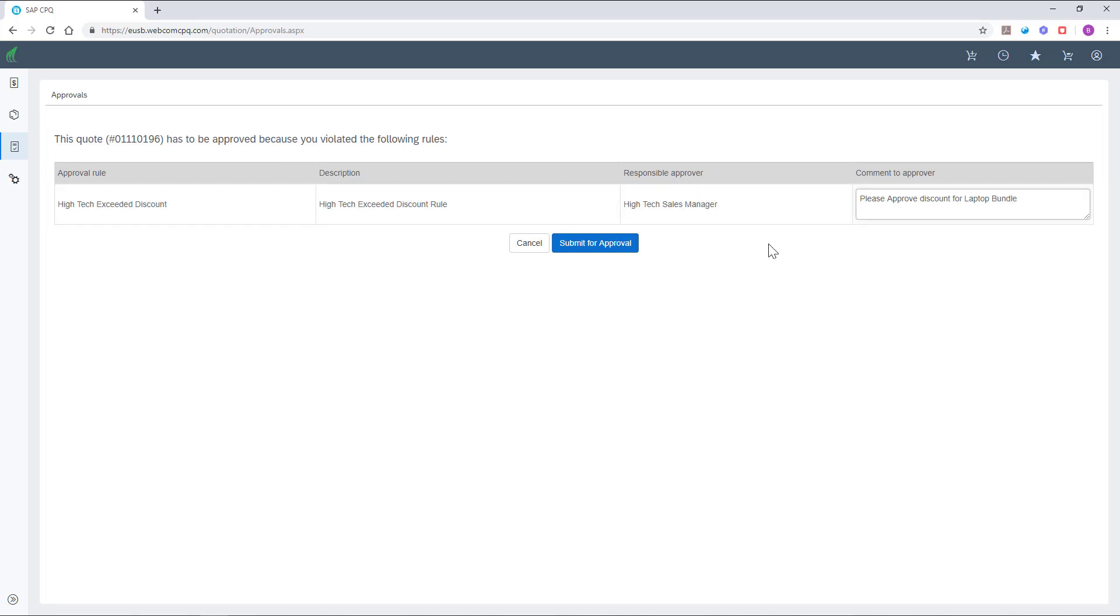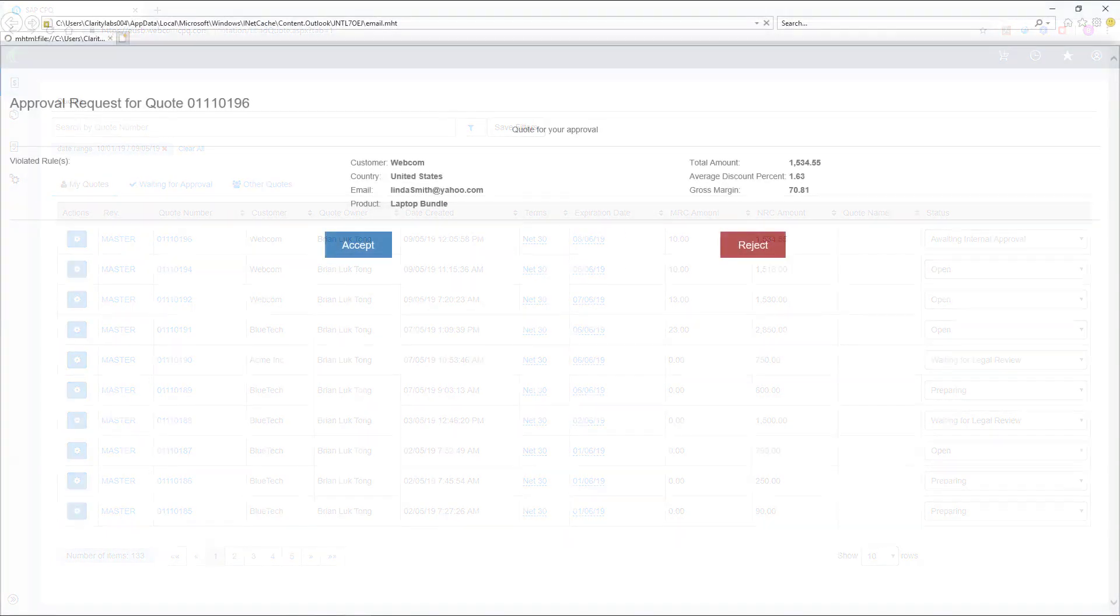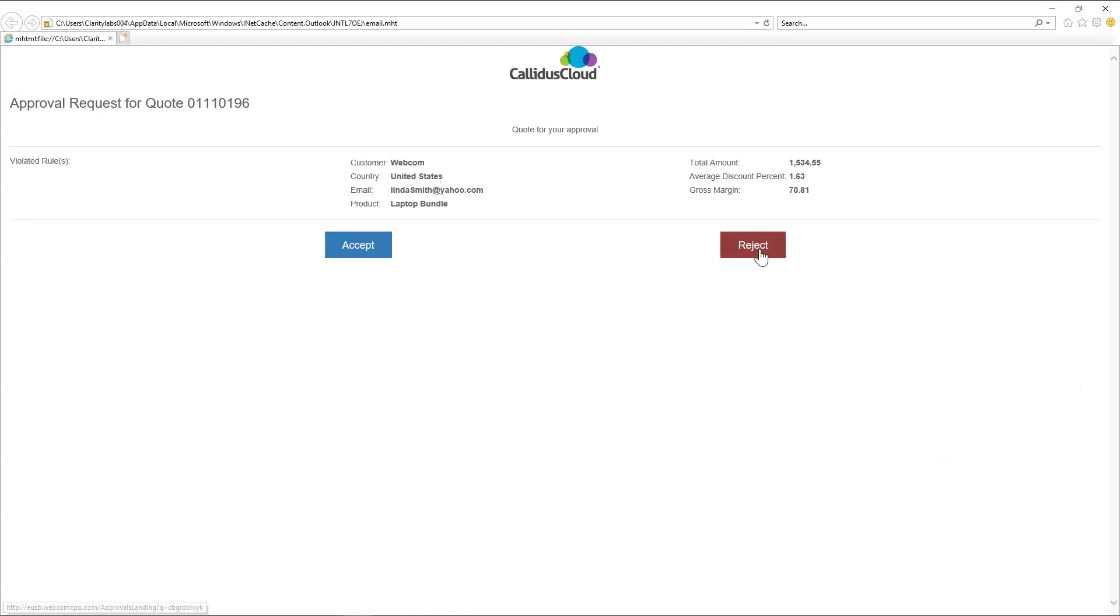Once a request for approval is sent, the approvers will receive a notification by email. An automated approval reminder also can be set up to avoid any delays in the sales cycle. SAP CPQ has a one-click approval feature, which streamlines the approval process by enabling approvers to accept or reject quotes directly from their email.